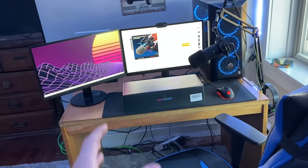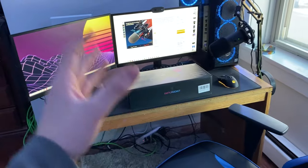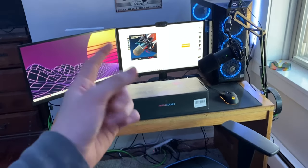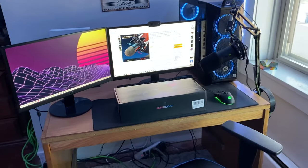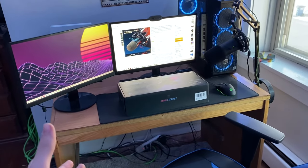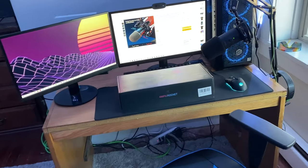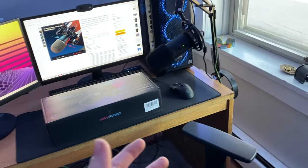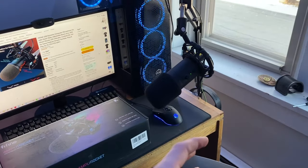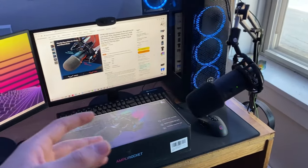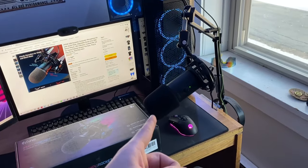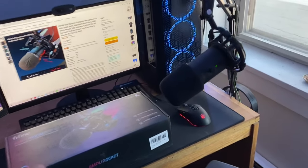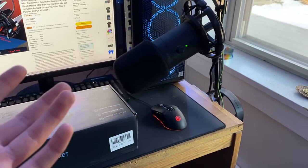First things first, I want to say thank you so much to Fifine for reaching out to me and sending me their newest microphone that they're selling on Amazon. About a year ago, Fifine reached out and wanted to see if I was down to do a video reviewing and unboxing their newest microphone at the time, which was their T683 here. I've been a pretty happy user of it for about a year now.